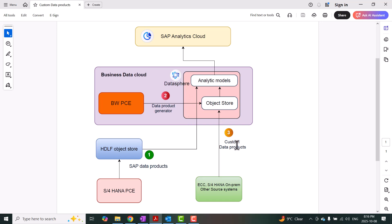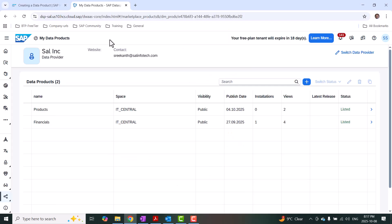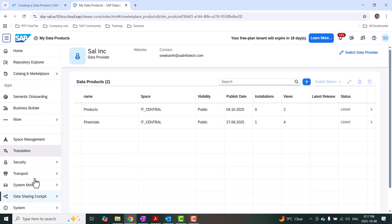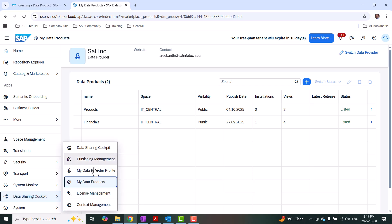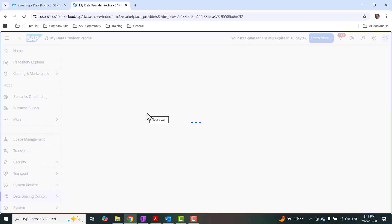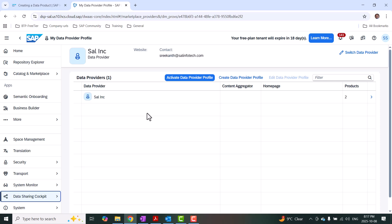With that introduction, we're going to move on to creating a custom data product in Datasphere. I'll switch to the Datasphere application. I'm going to access the data sharing cockpit, where you can see options for data products, creating a data provider profile, and publishing data products — which are also called listing the data product. In order to start creating a data product, you must have a data provider profile created and activated.